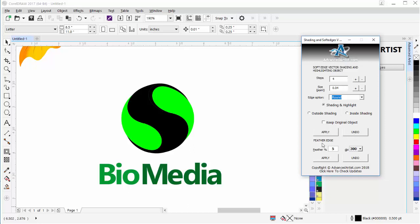Here I have Feather Edge, which is like a drop shadow, and I can enter the percentage of feather I want on the object, select a DPI, and Apply and Undo. So those are my options for the shading and highlighting plugin, as I like to call it. To get started, what I want to do is add some shading, highlighting, and some pop to the BioMedia logo.